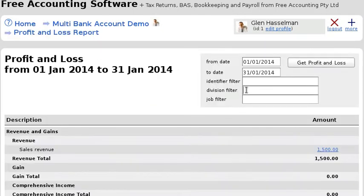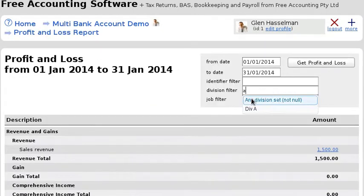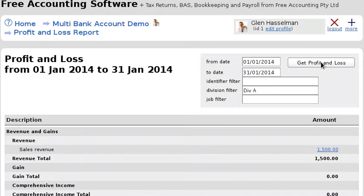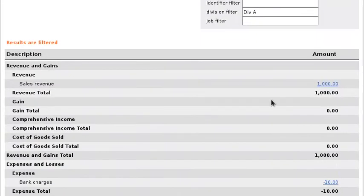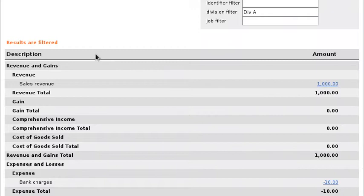Okay, now if you run a profit and loss you can also filter by division. So this makes divisions perfect for if you have different business activities because you can get a profit and loss and a balance sheet just for that division, as well as reconcile that division's bank account.